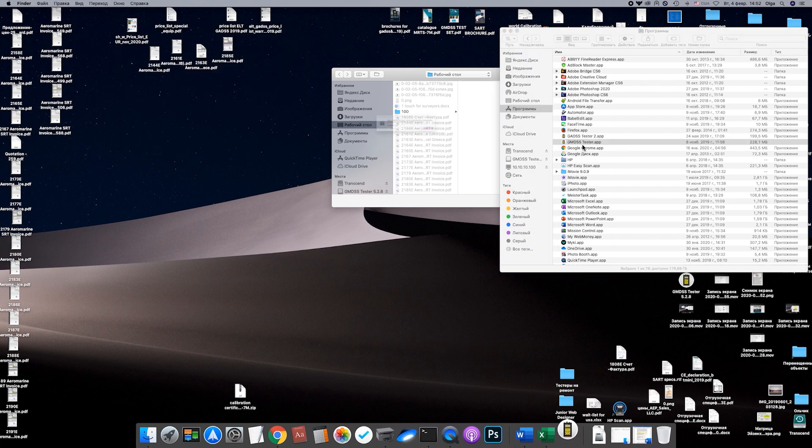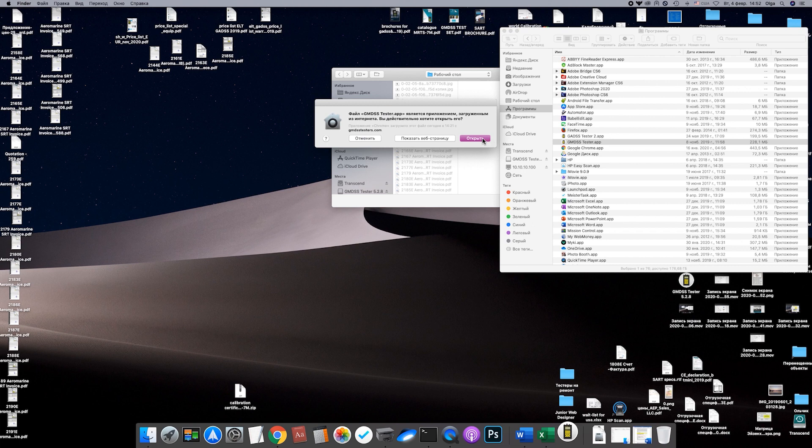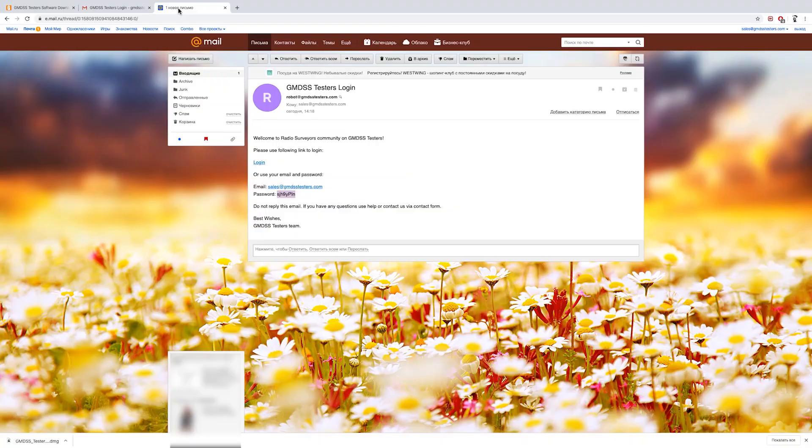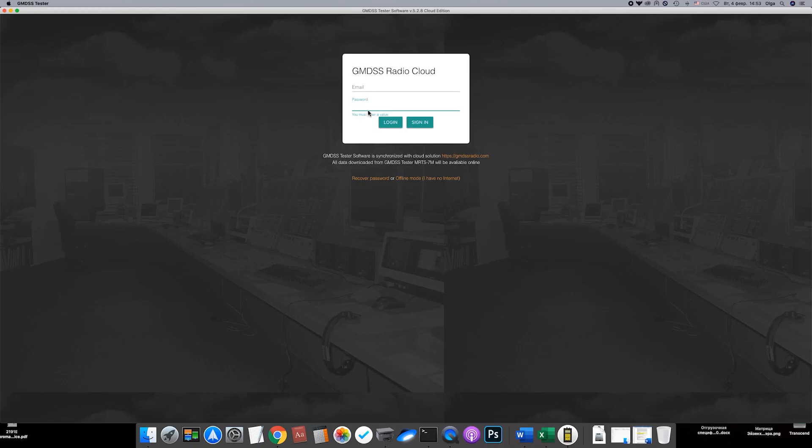Here it is. Run the software. Login to enter the cloud version or use offline mode if you don't have internet or you don't want to use cloud storage. You can login using your email and password from the GMDSS testers website.